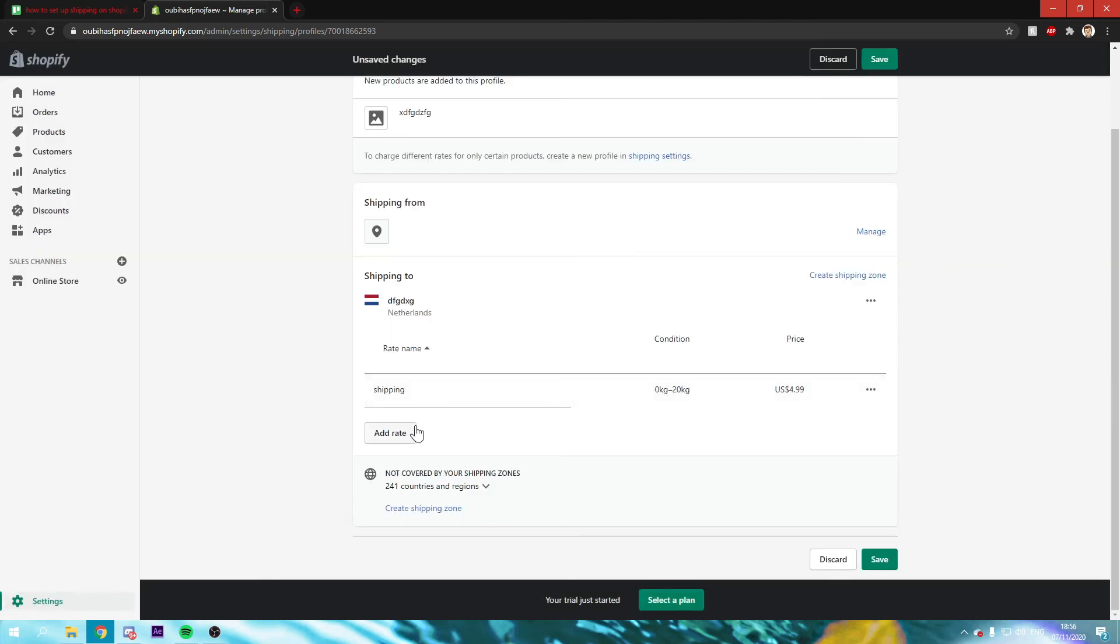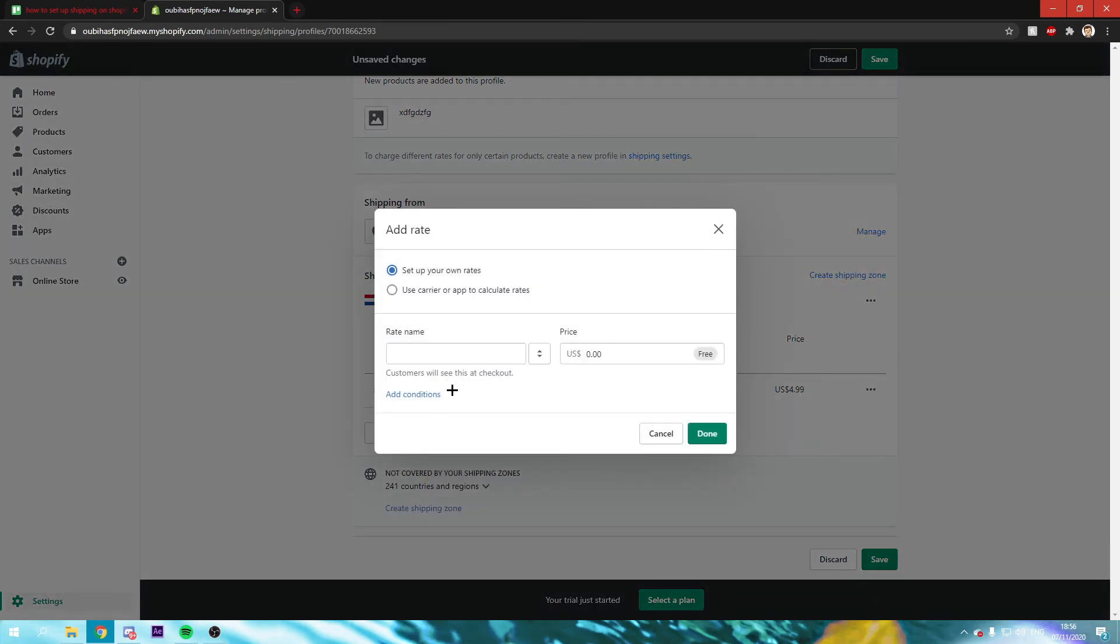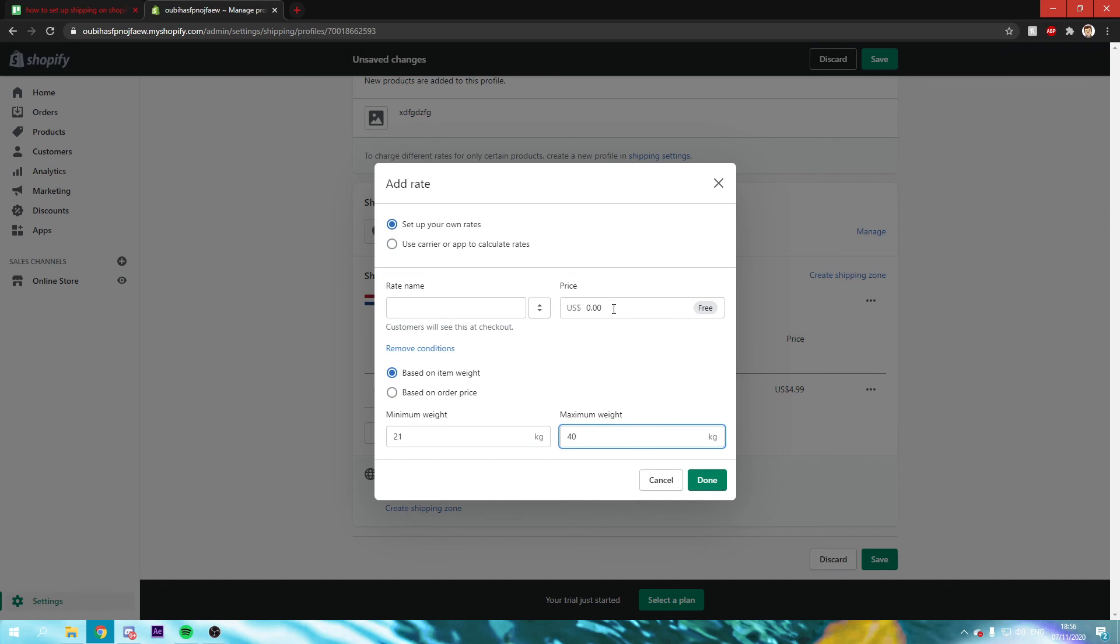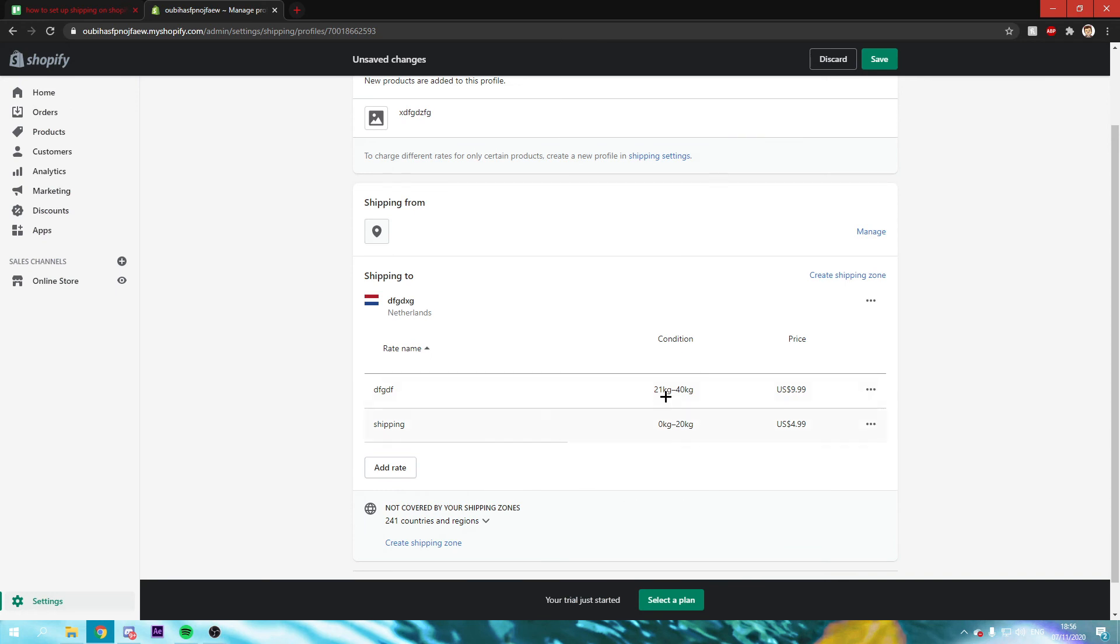So you can click on add rate again. And you can for example do like from 21 kilograms to 40 is for example 9.99. And then just give it a name and click on done.